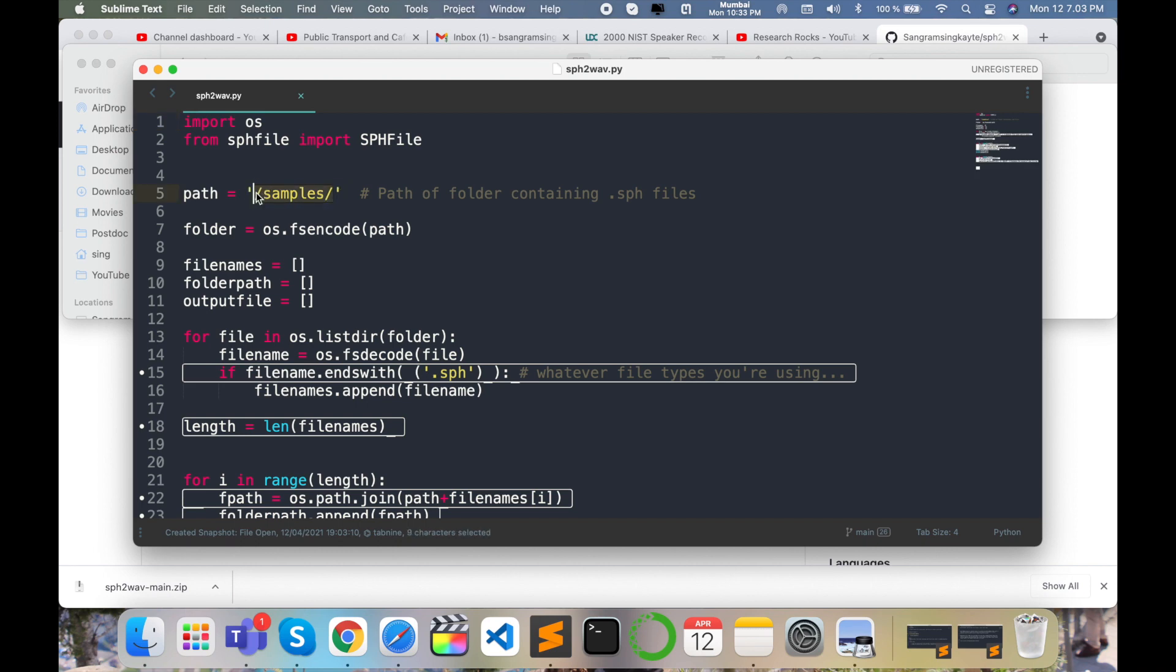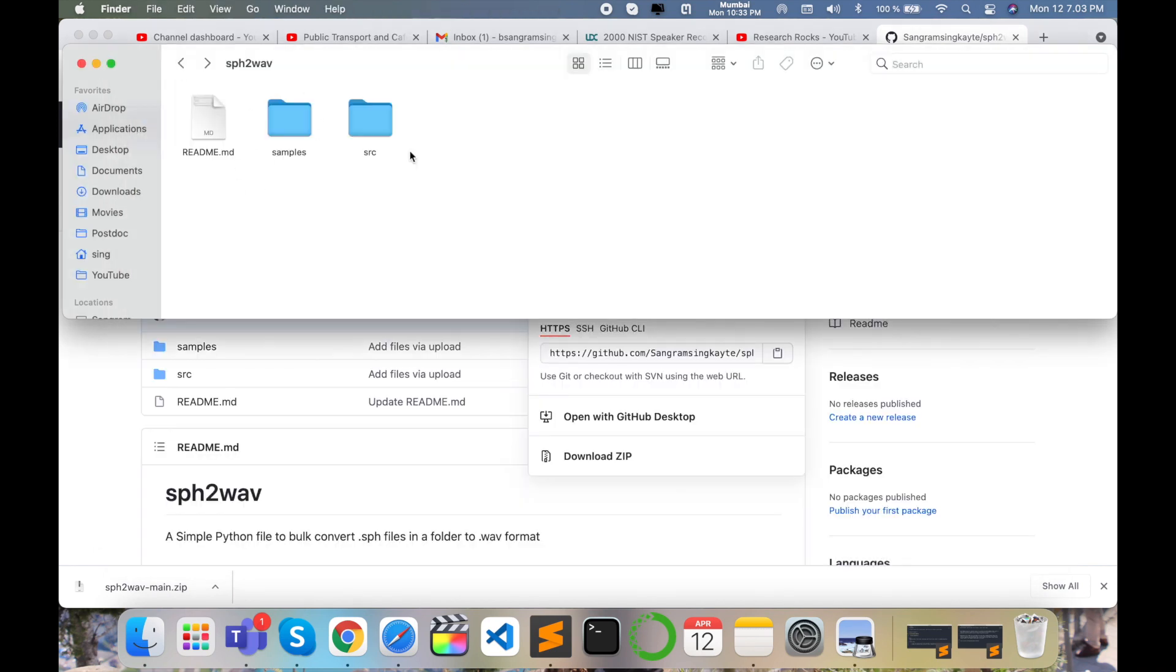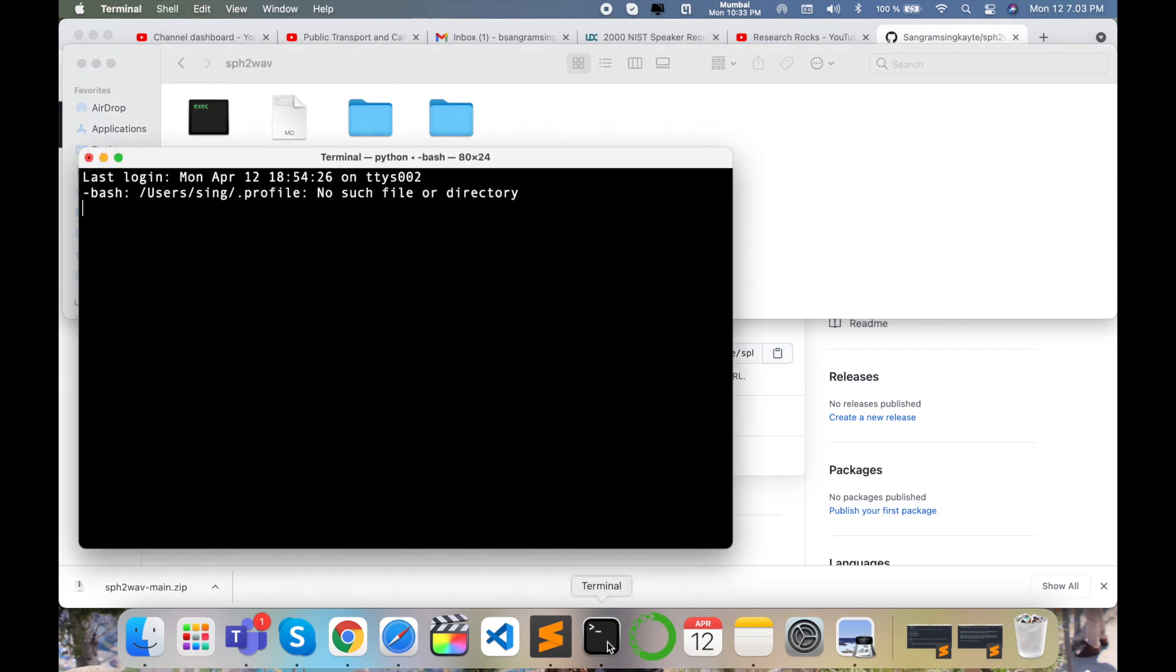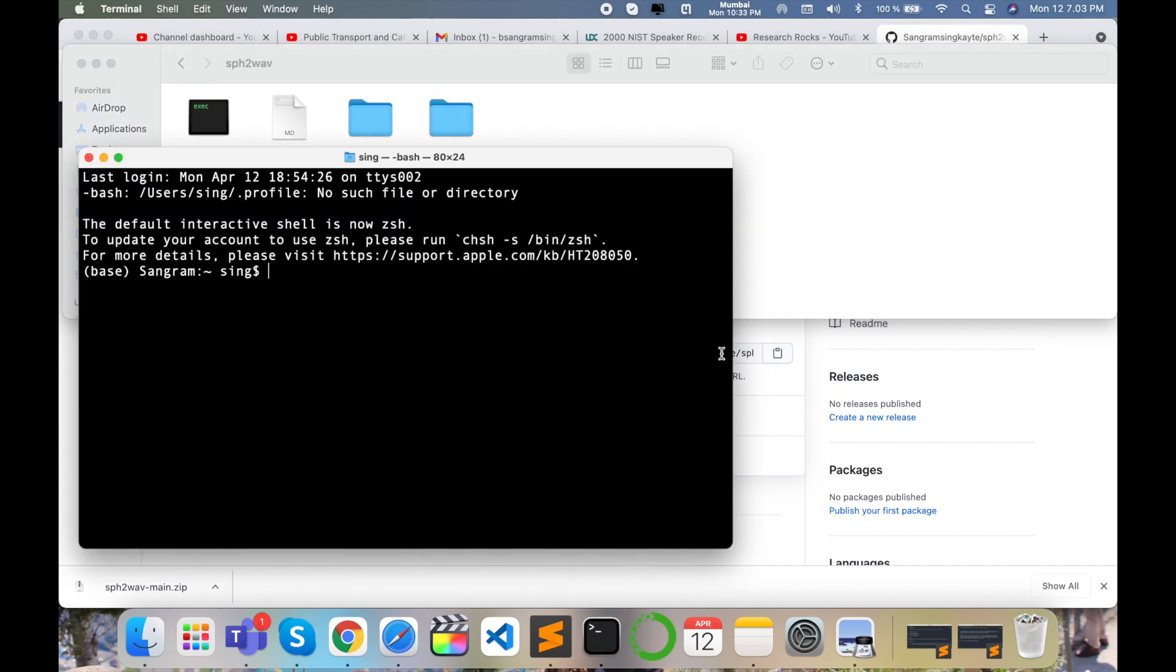Here the specific code is available. The sample directory path is there. So how to execute this particular code? Now I'll open my terminal here.